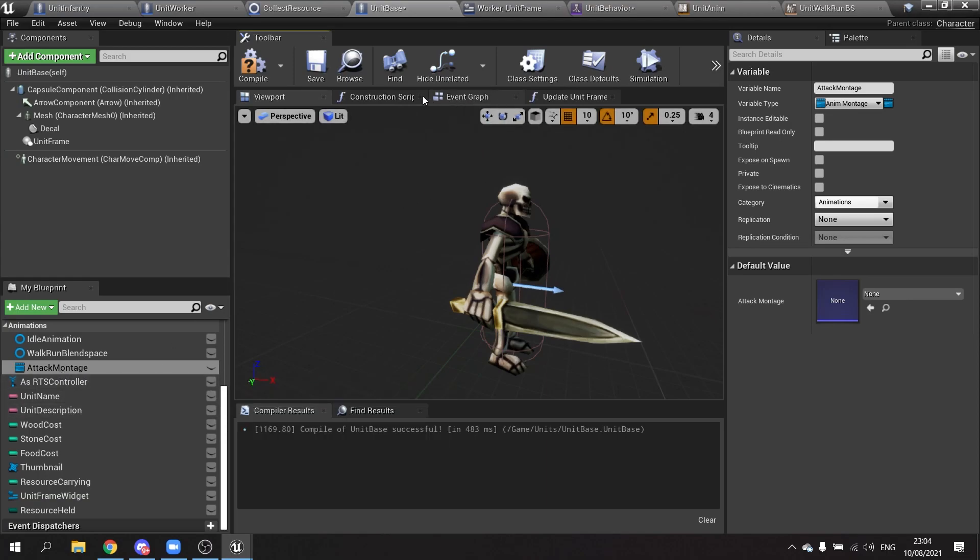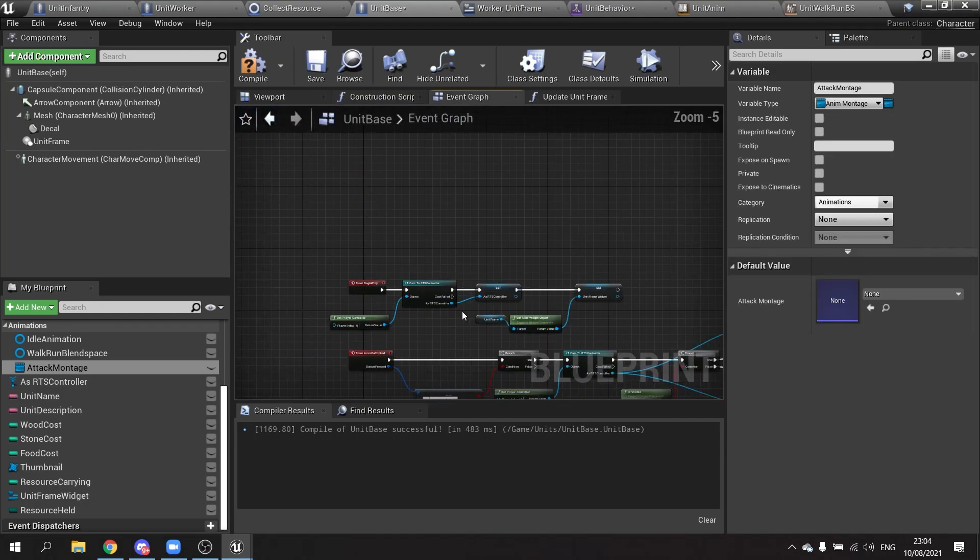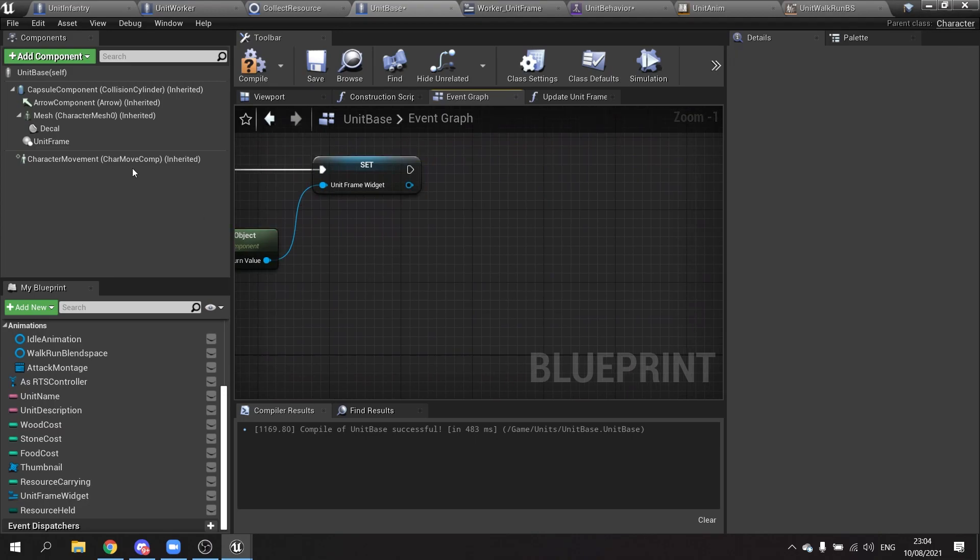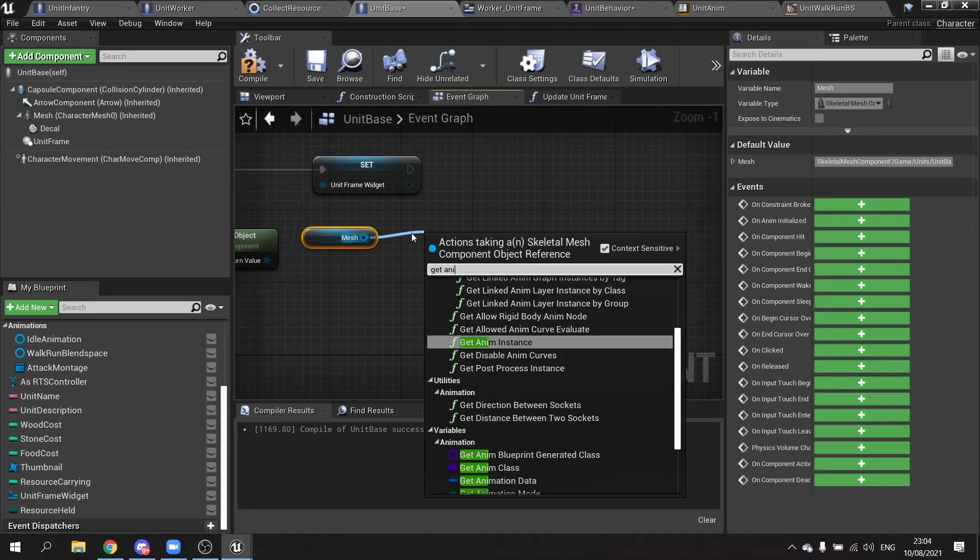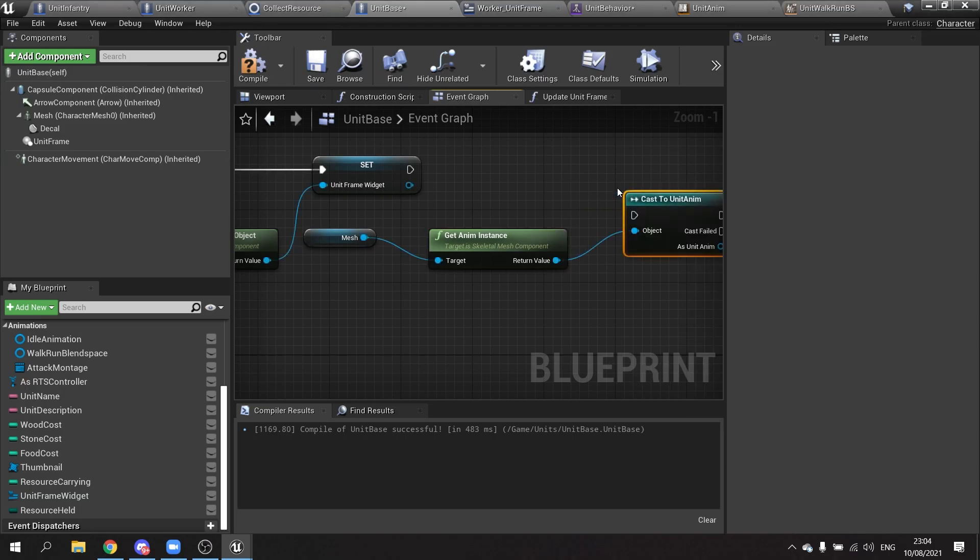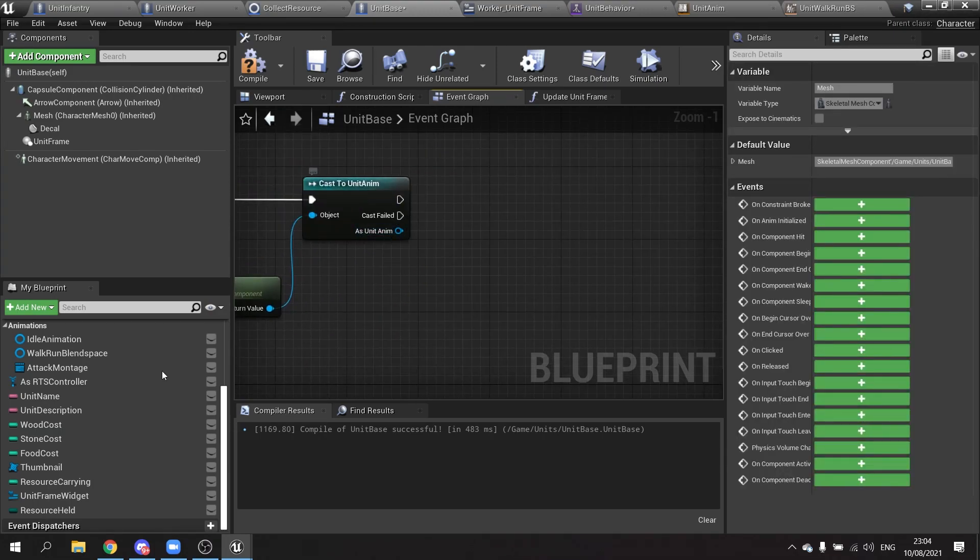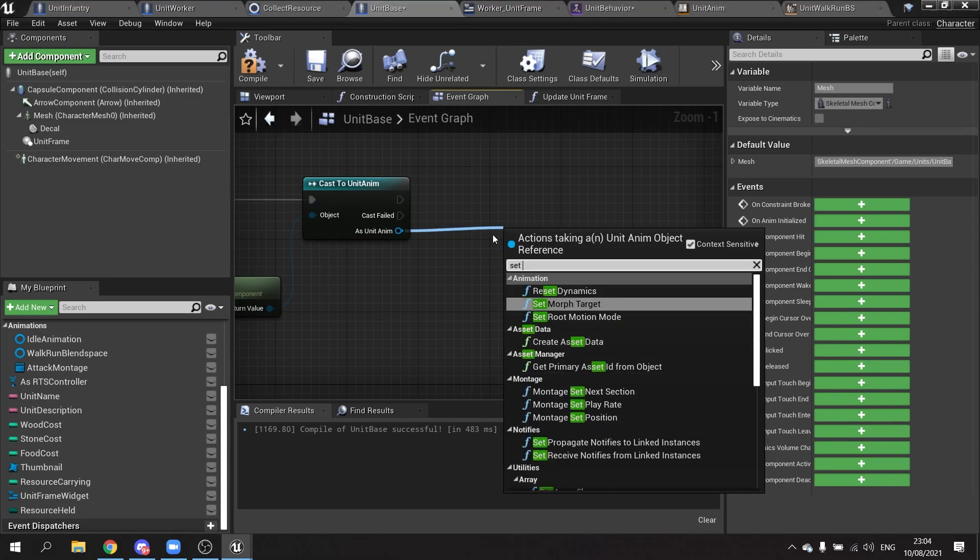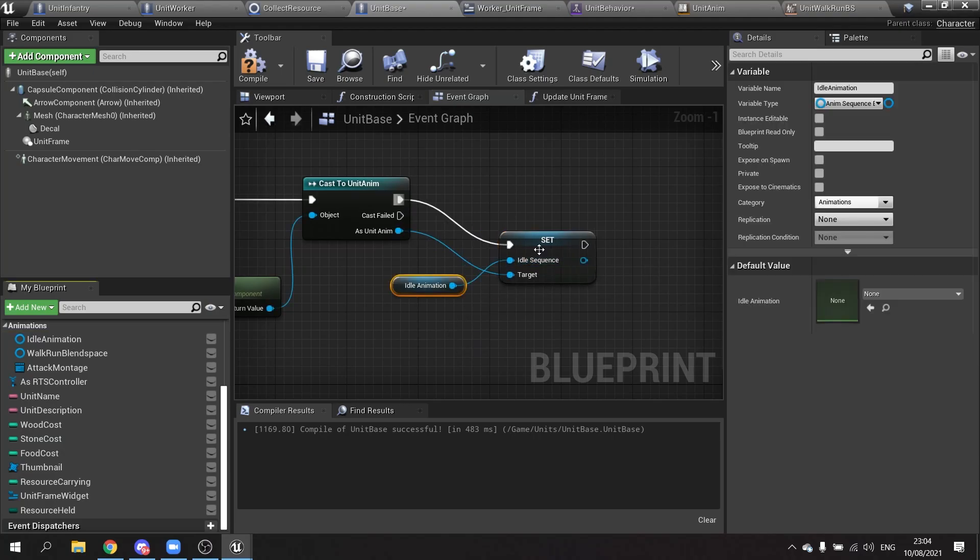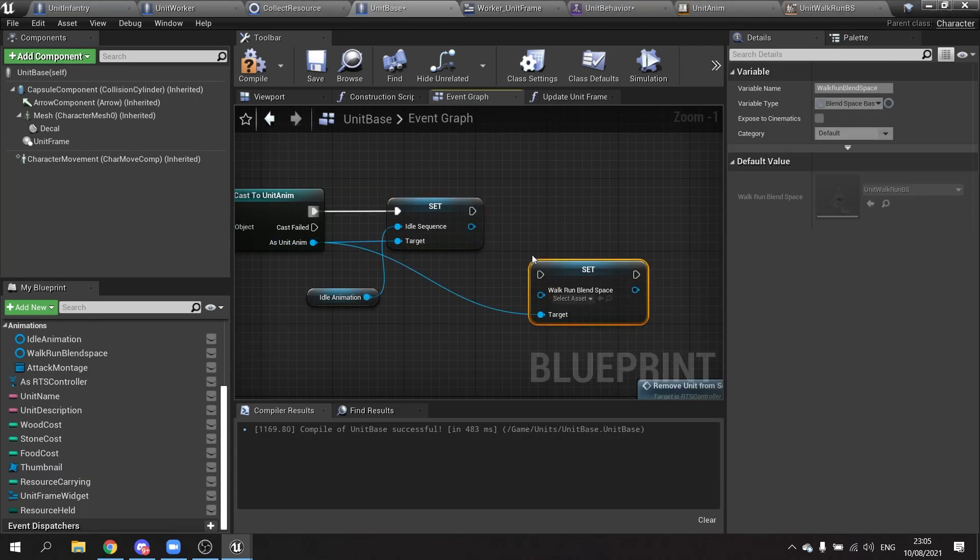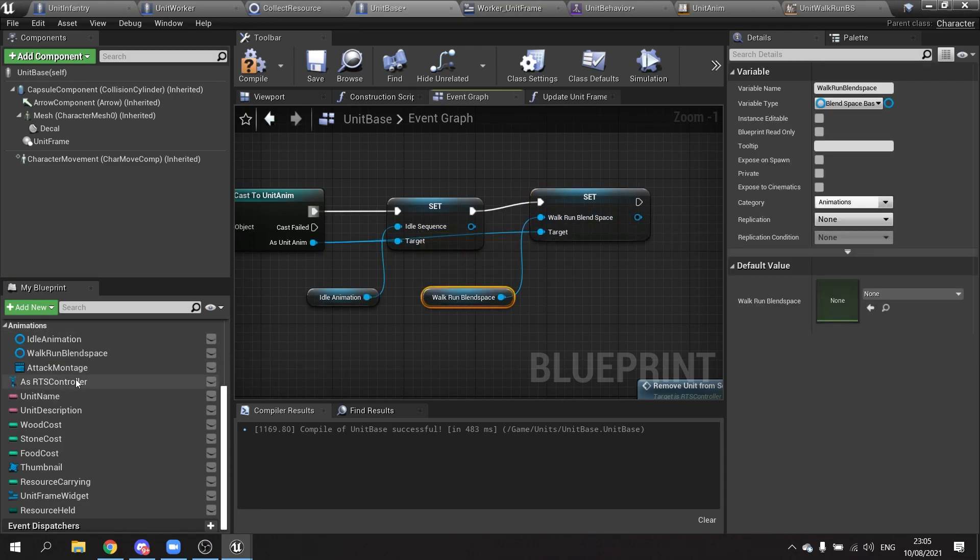Then all we do is we're going to go into our event graph on begin play. We're going to get our mesh out. From there we're going to get the anim instance. From that we're going to cast to our unit anim, which is our animation blueprint. And as unit anim we can now set these values: idle animation, walk blend space, and attack montage. So let's do that. Set idle sequence, idle animation. And we're going to do set walk run blend space. And attack we don't need to do because it's a montage that's going to be handled elsewhere.